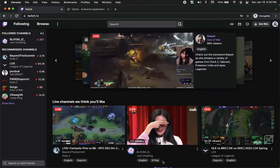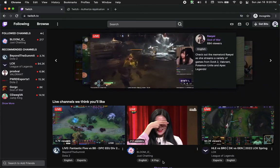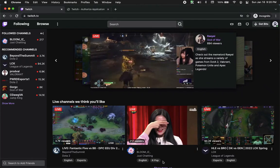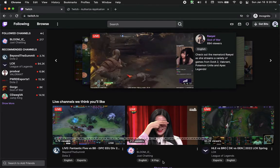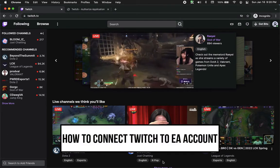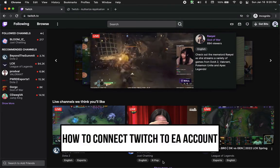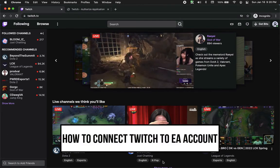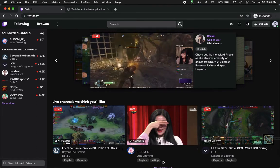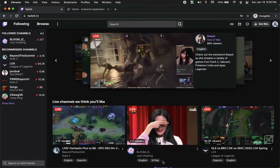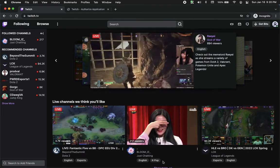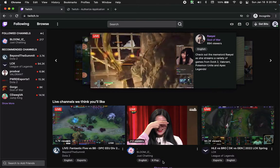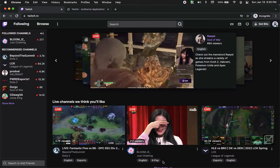Hi everyone, welcome back to this channel. Today I will be teaching you how to connect Twitch to EA account, so let's begin right away. The very first step is to open your Chrome, Safari, or any web browser that you want.